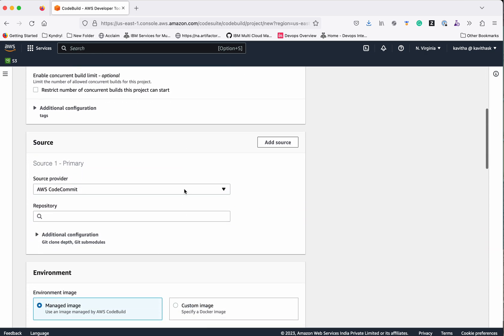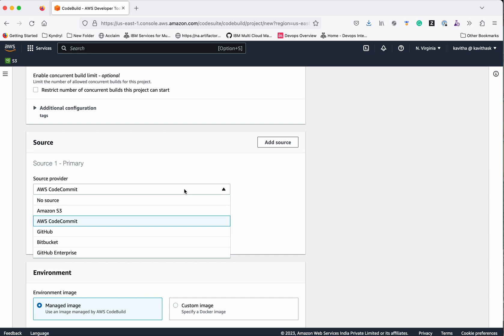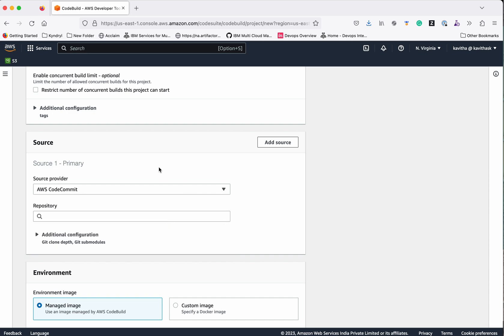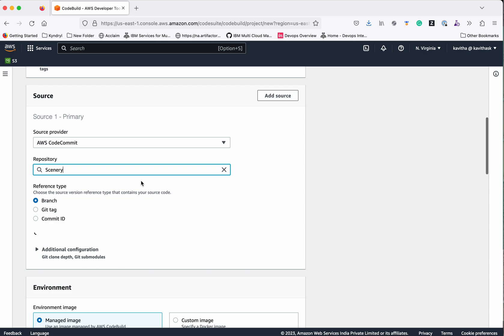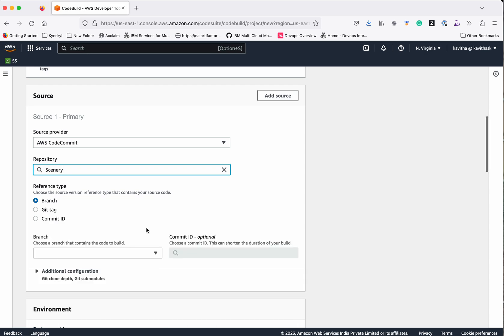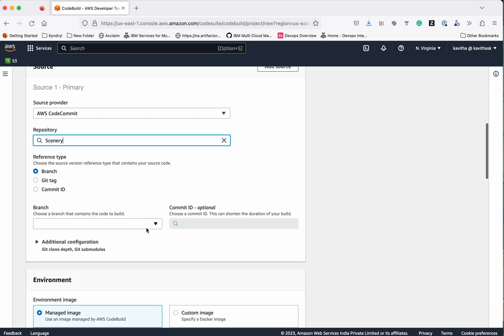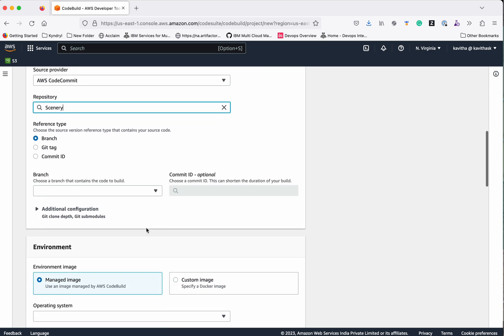The source provider - we will select AWS CodeCommit as our repo is in AWS CodeCommit. We'll select the repository and use the reference type as branch.